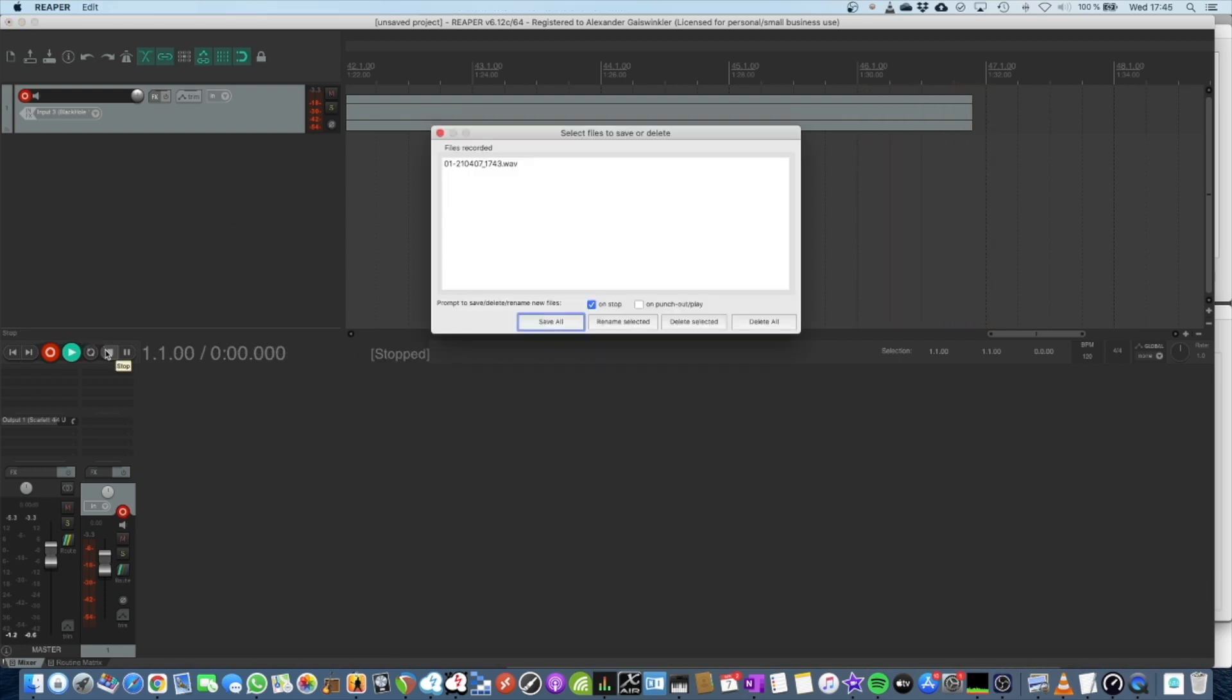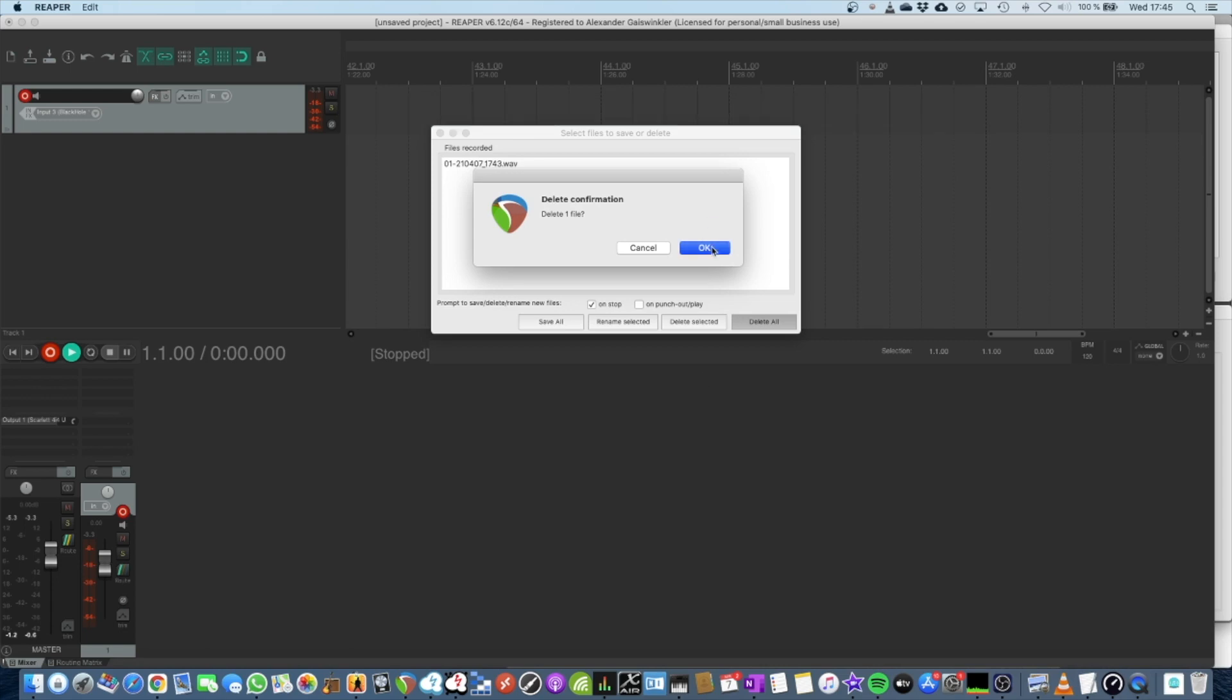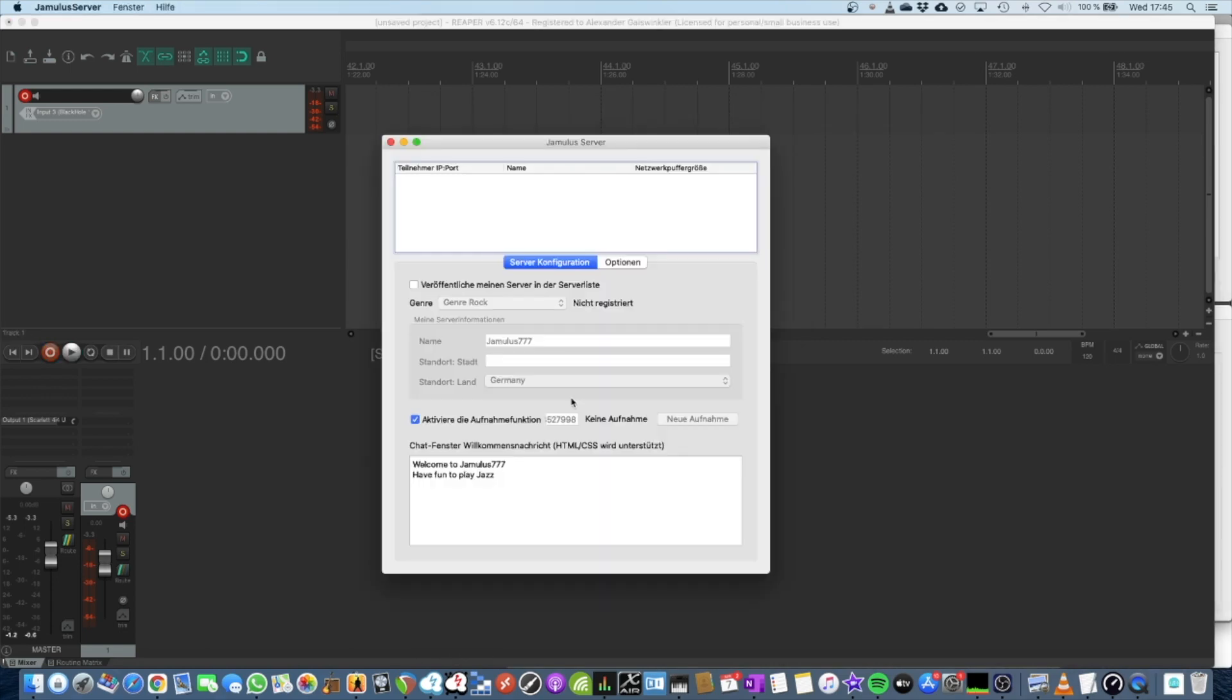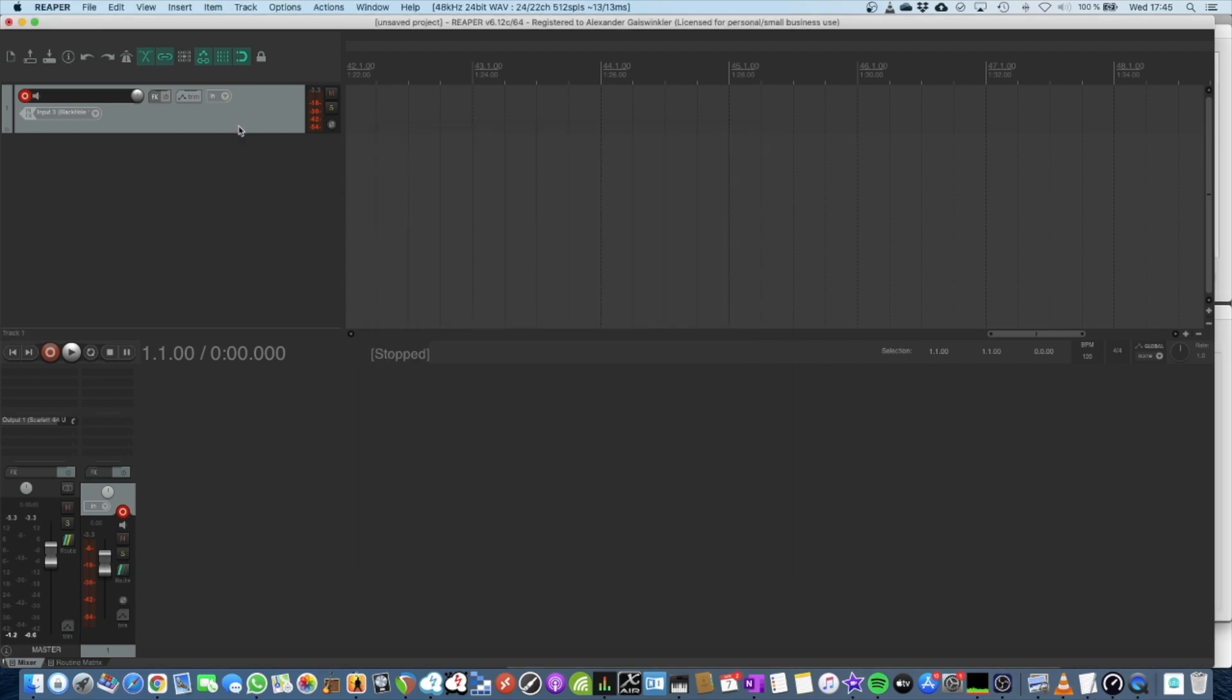If you are running the server, the Jamulus server, by yourself, there's an option to activate the recording, and this will place Reaper projects to your hard disk, which gives you the possibility to have a track for each and every instrument, which is even better. So if you also install a Jamulus server in the cloud, you can also enable this kind of feature, so you have recordings of everything.